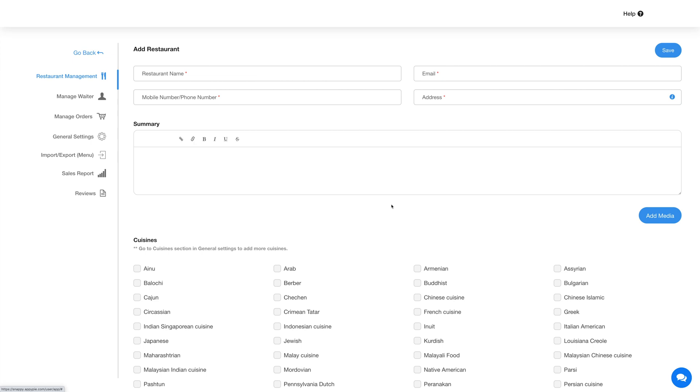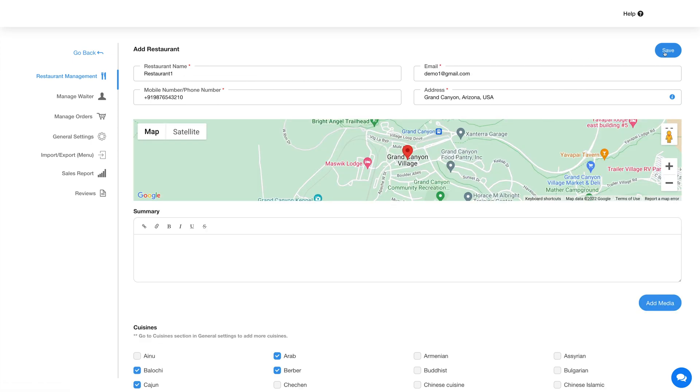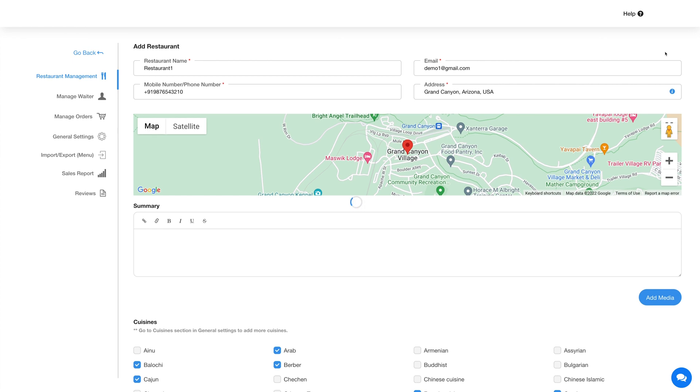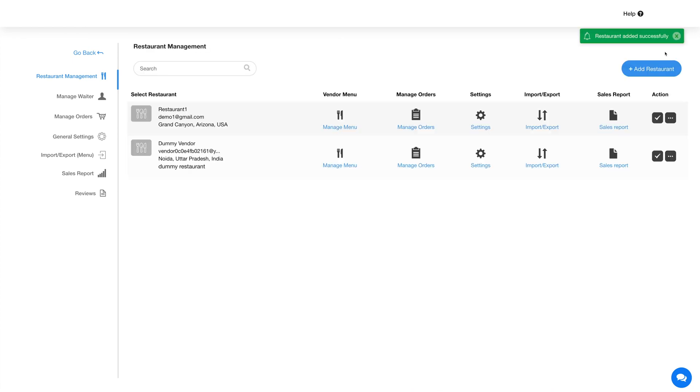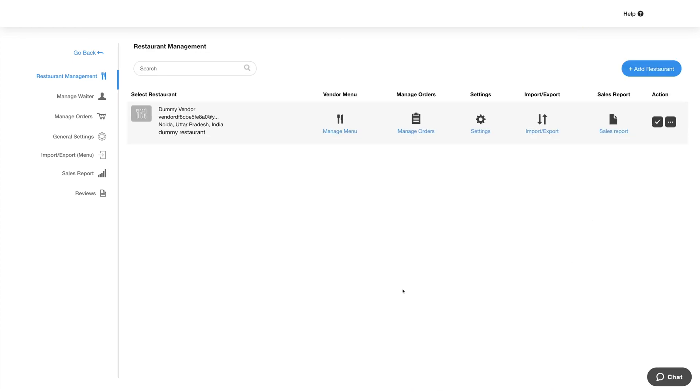For now, let's add a new restaurant. Click on Add Restaurant and provide the required information. Once you are done adding the restaurant details, click on Save to continue. Here you will see your added restaurant.